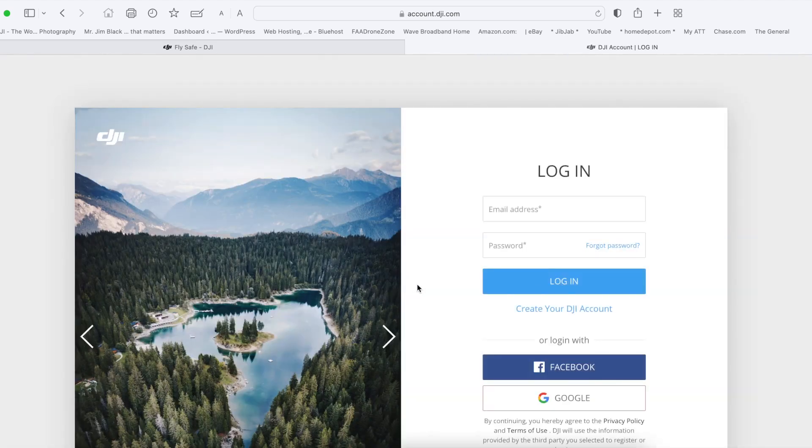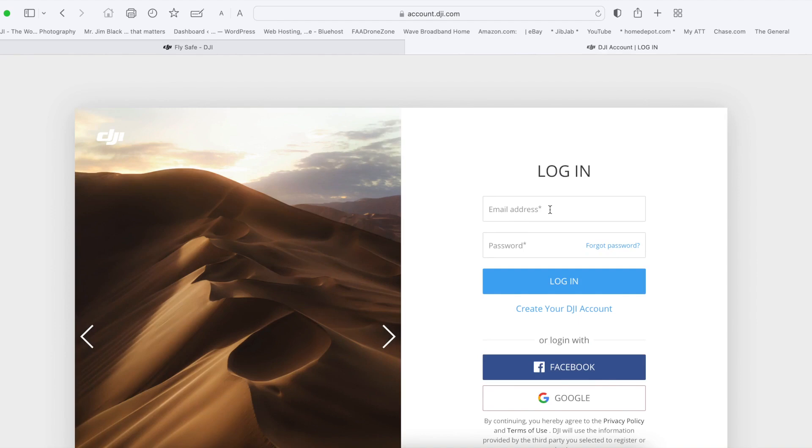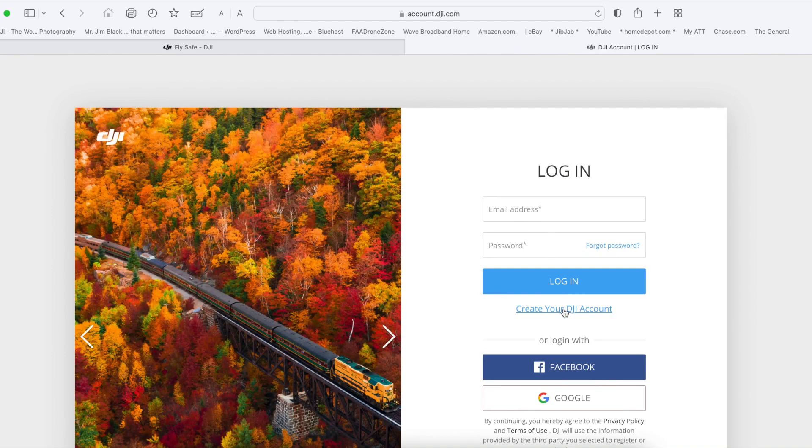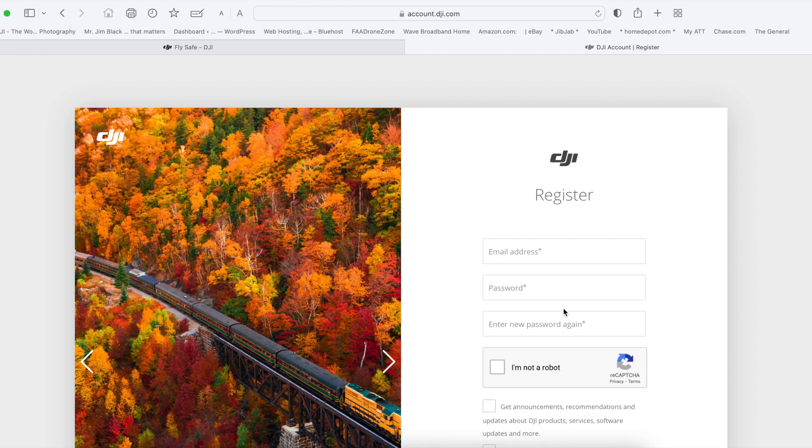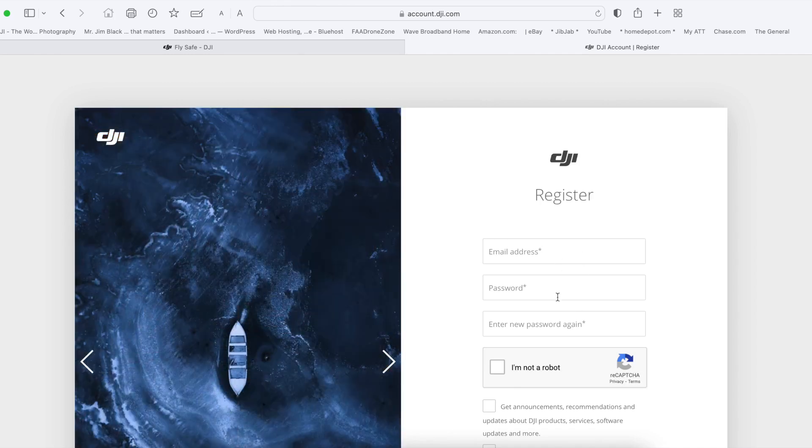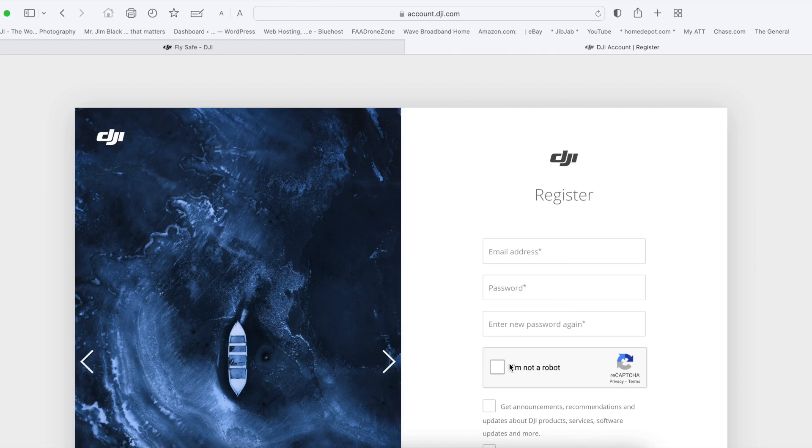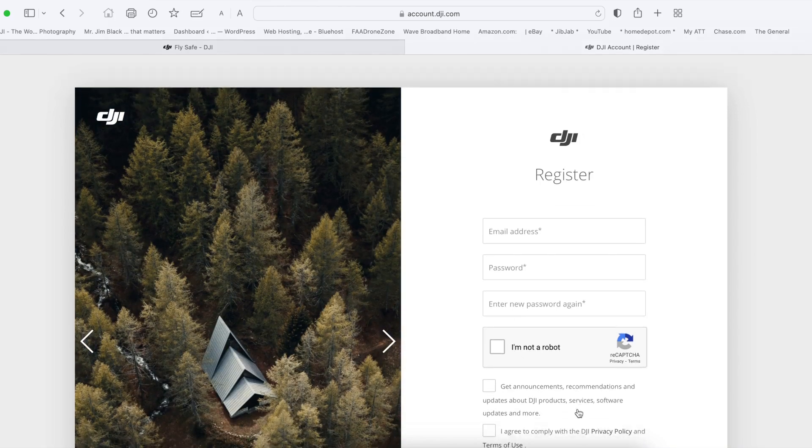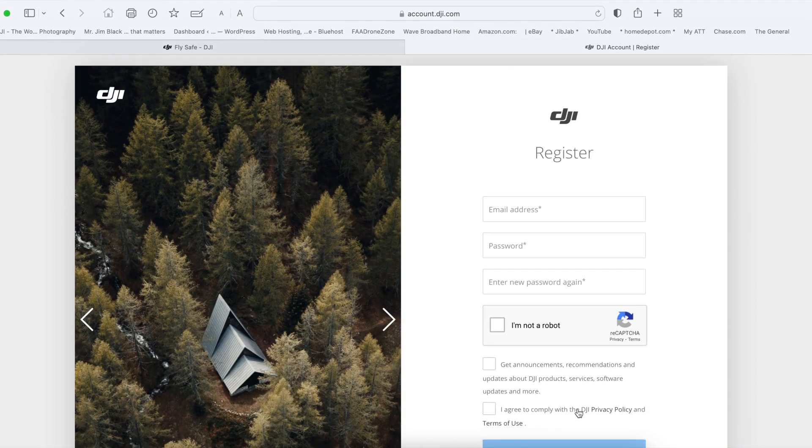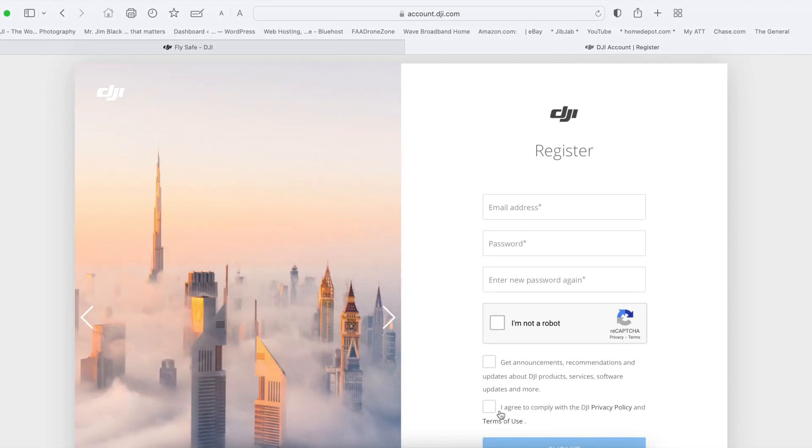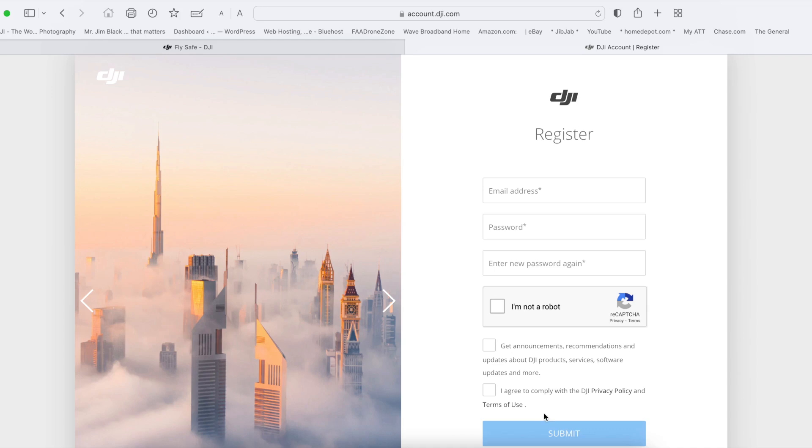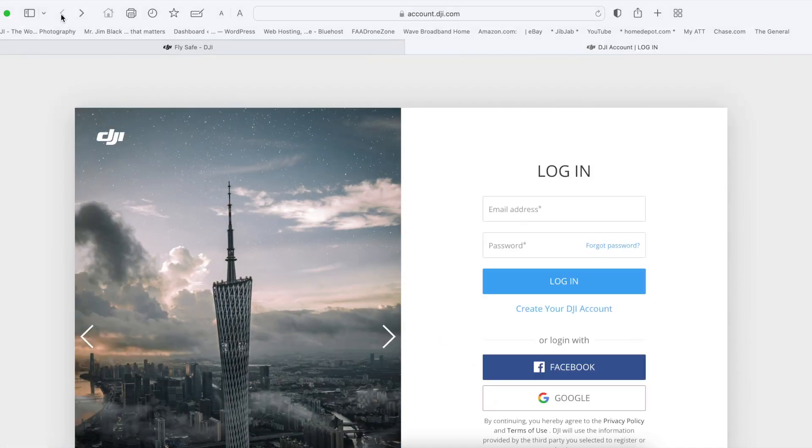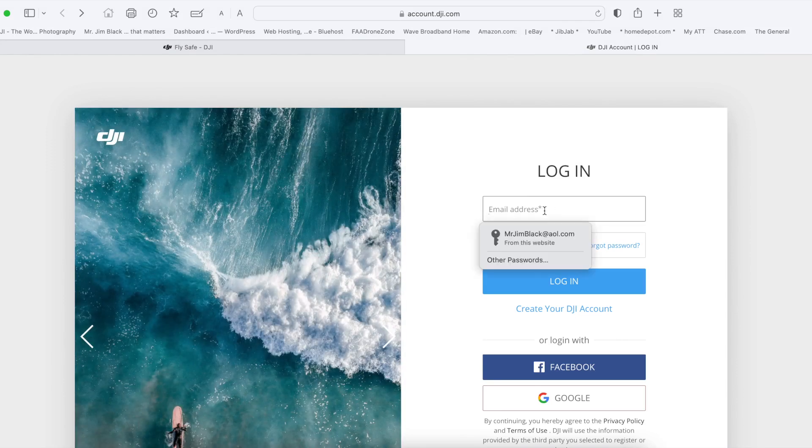Now you're going to have to log in if you already created an account. If you haven't, you've got to create an account. You're going to need these items to create an account. But since I already have an account, I'm not going to create one. So my account is already in. So now I log in.